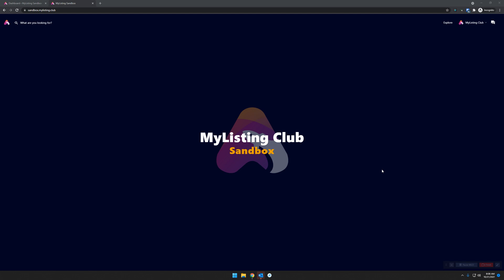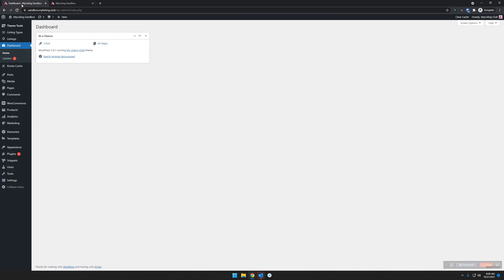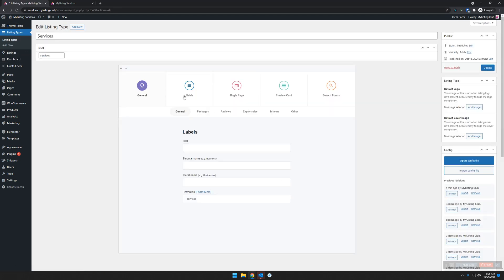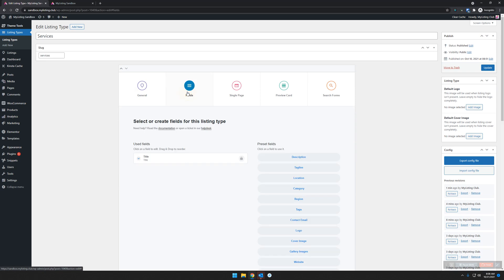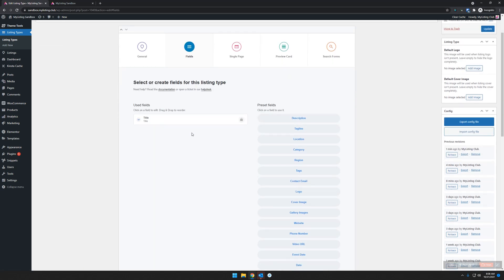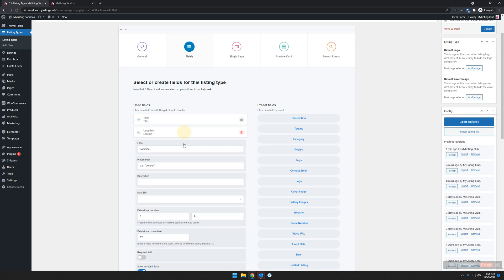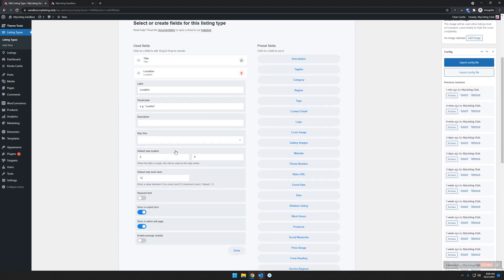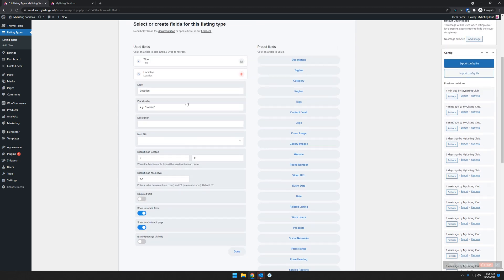This is unrehearsed. I don't even think I have location set up for this particular listing type we'll be looking at, so we'll be doing this all from scratch. Let's go to our dashboard, then to listing type. We're going to edit our services listing type, then go to our fields. We see that we've only got a title field in there. So let's drop in the location field and edit that. It's just like any other field you've ever edited with My Listing, so you can set that up as desired.